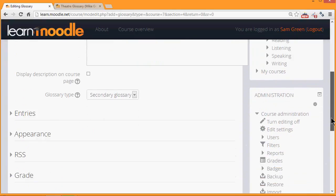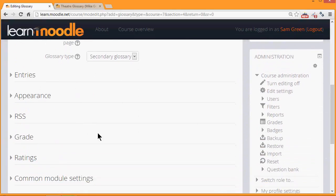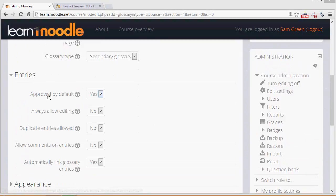There are many other settings and you can find out about these and explore them by clicking the links. So for example if we click entries we can decide as a teacher whether to allow all entries to appear immediately or whether we want to moderate them first.